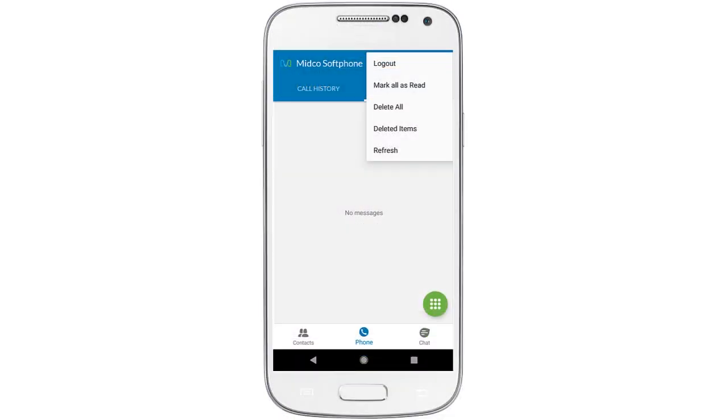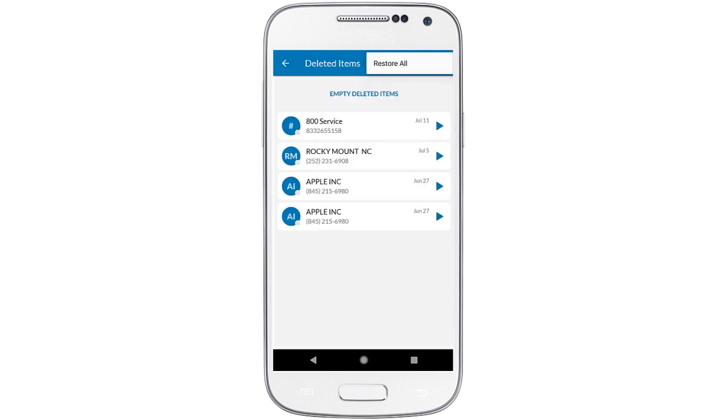To recover deleted messages, tap View Deleted Items and select the message you'd like to restore. Then, select More and Restore Message.